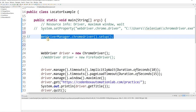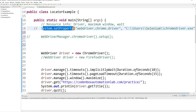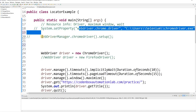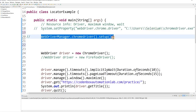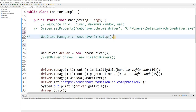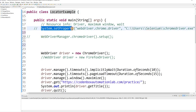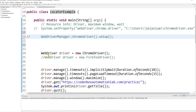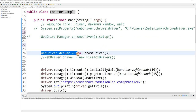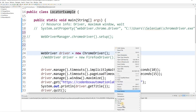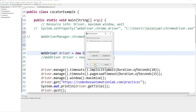It will run without even declaring your driver. You still need the driver, but you don't have to declare it in your code. Here is a very simple example — I have a class where both System.setProperty and WebDriverManager are commented out, and I just use 'WebDriver driver = new ChromeDriver()'. Let me run it and then I'll explain how it works.